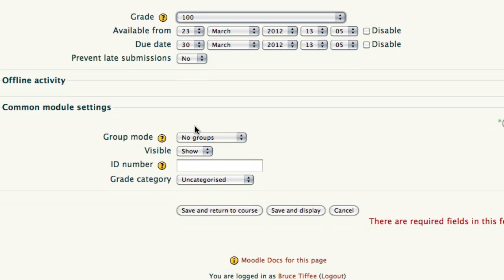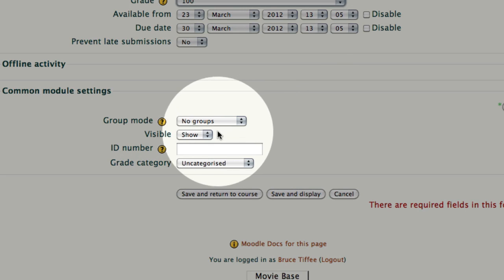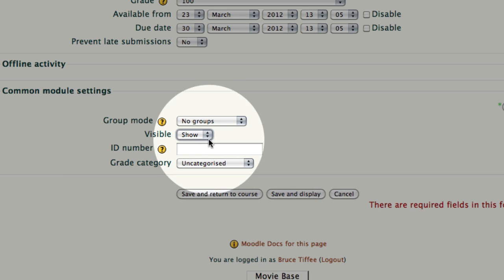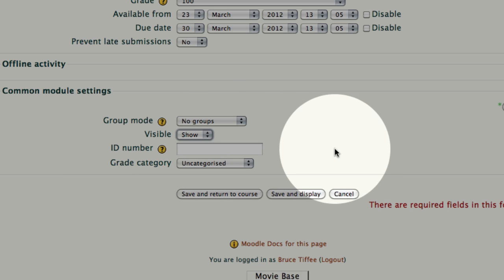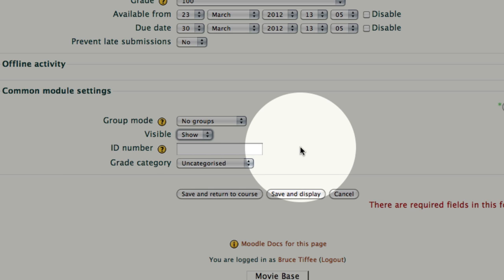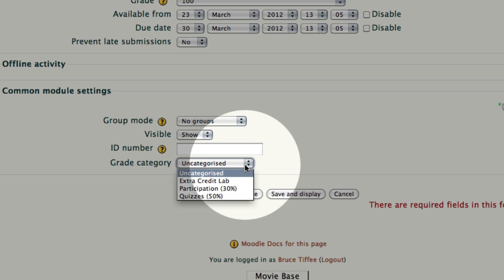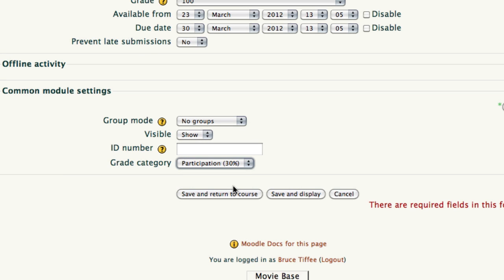The next thing, group mode, we'll get into group modes in another video. Visible, this is are you going to show this assignment to the student yet, it's very much like hiding it, something we covered in our basic programming. And ID number, do not put anything in this category, if you feel the need to fill it in, call me, I'll talk you out of it. Grade category, this is where you can decide, and I'm using the drop-down arrow, I have set up categories in my gradebook. This is going to be a participation project worth 30% of the grade. I've prepared that, more videos ahead on how to do that, in the gradebook section.